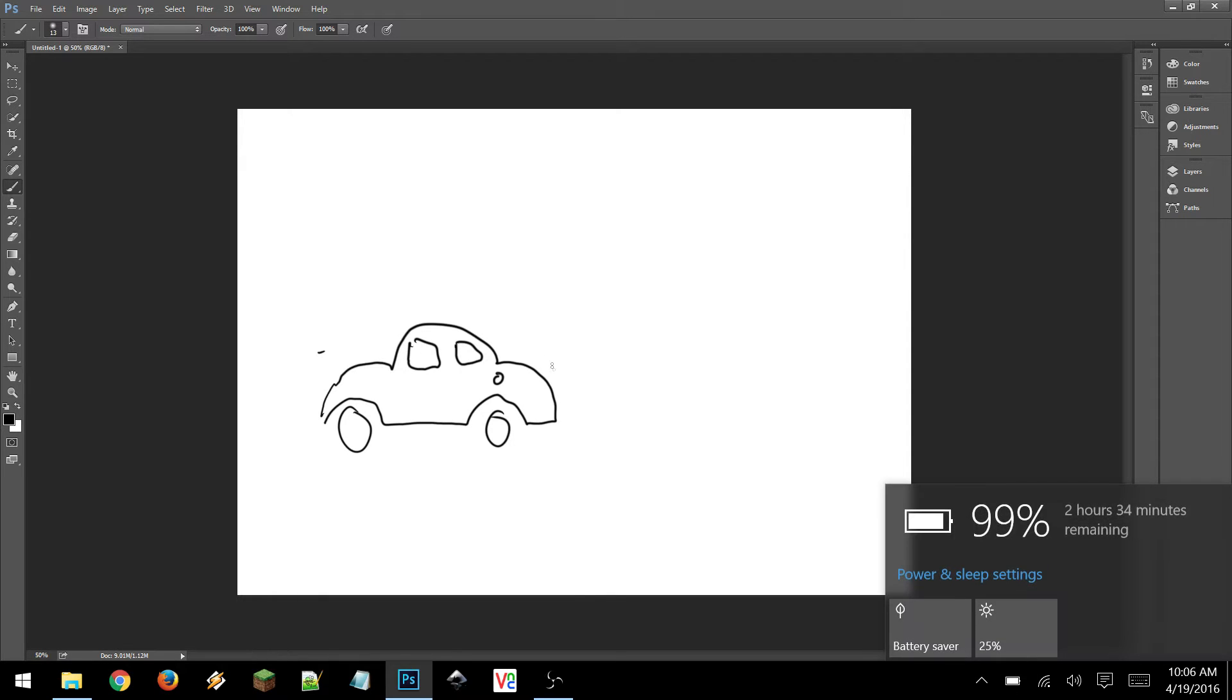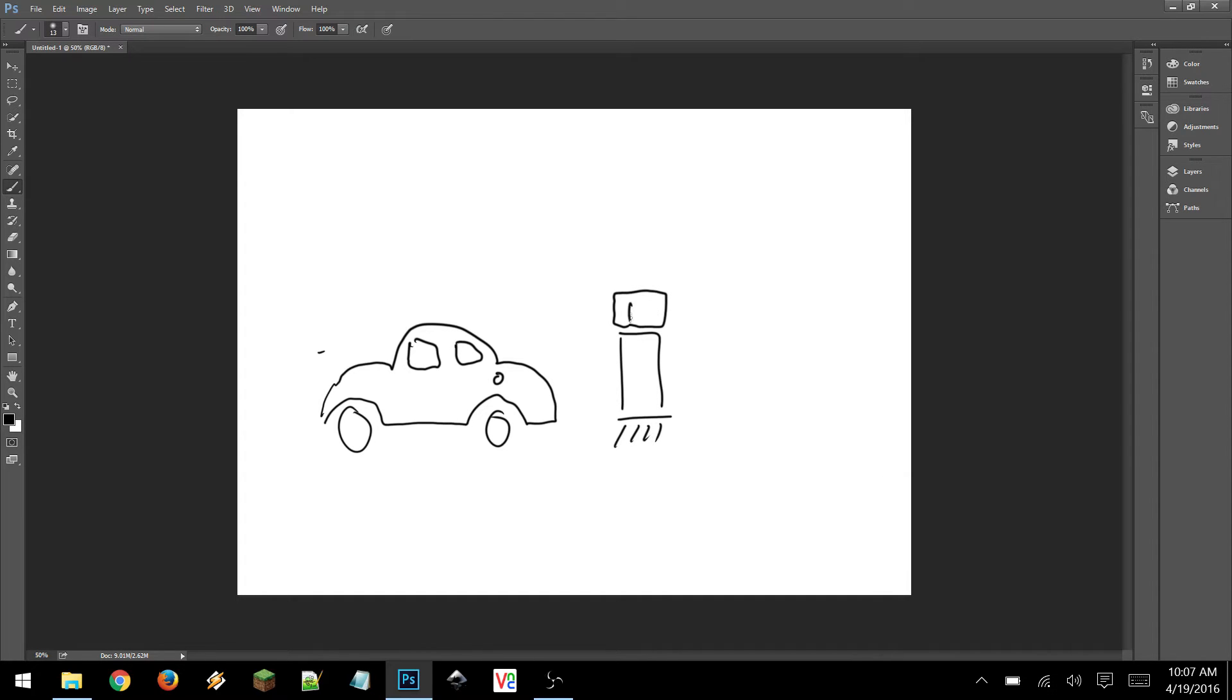Yes, you can theoretically fuel up your car really quick, but that's literally the only advantage it has over battery electric vehicles. In pretty much every other respect, batteries are better.